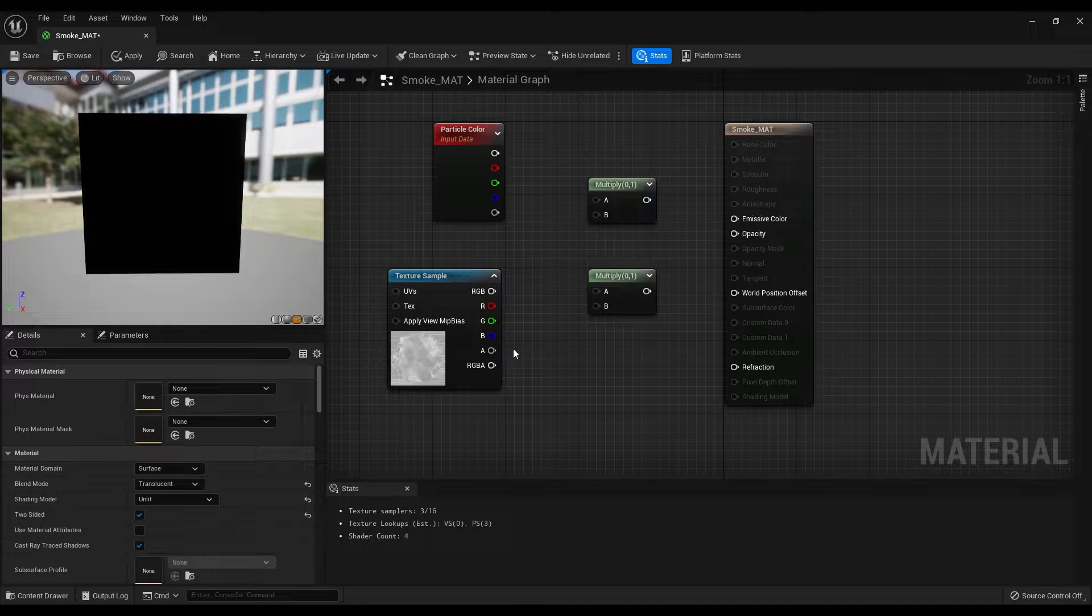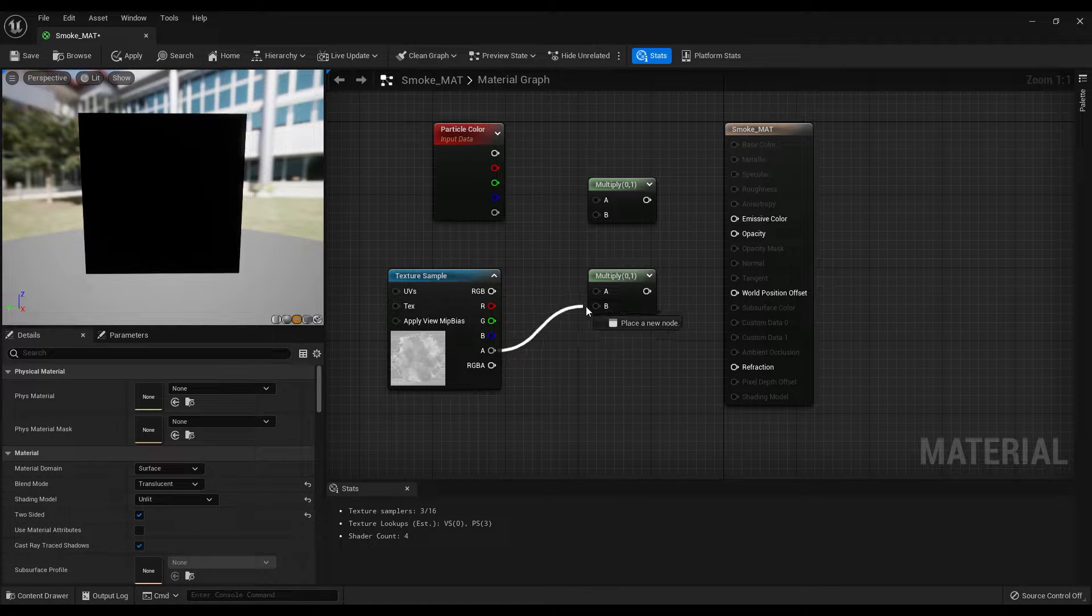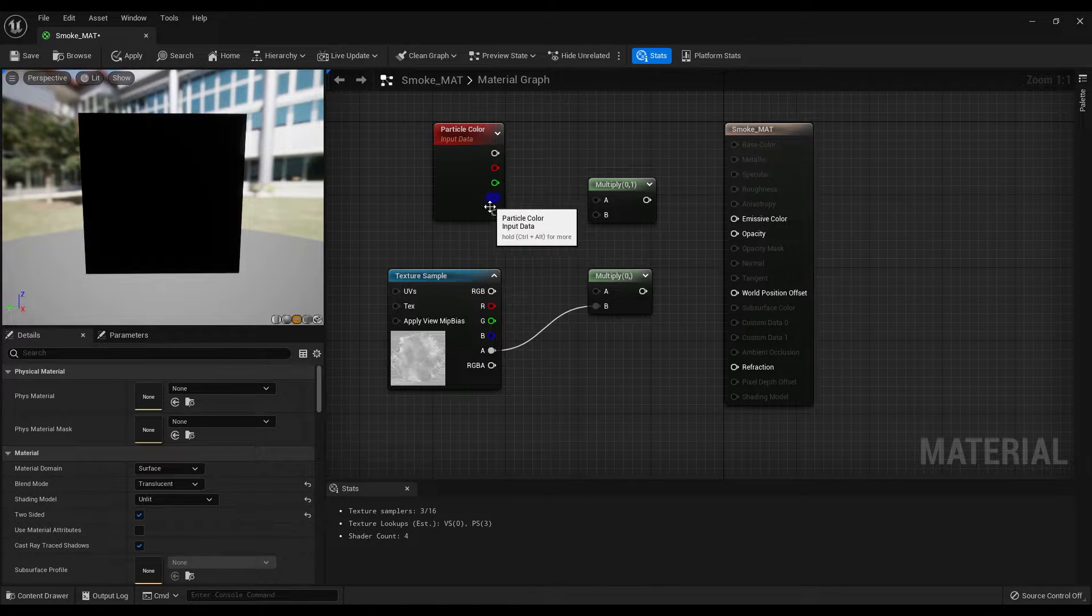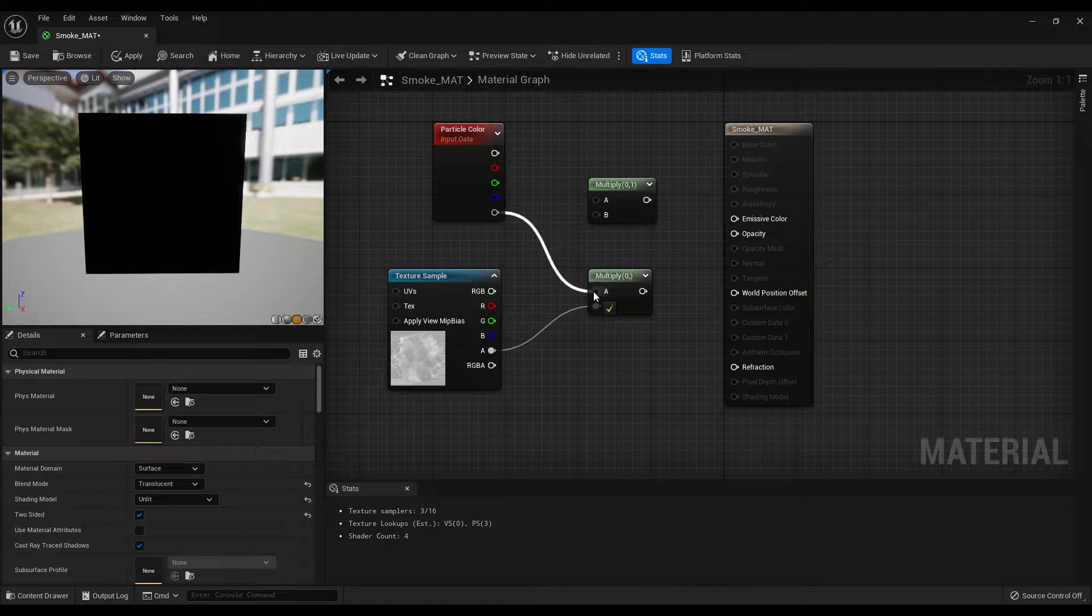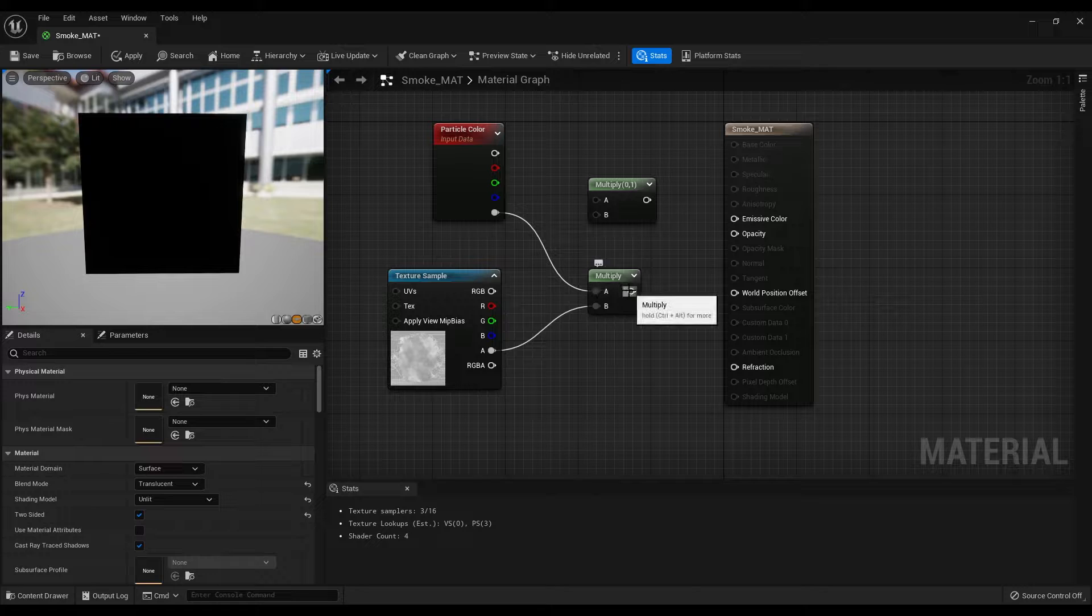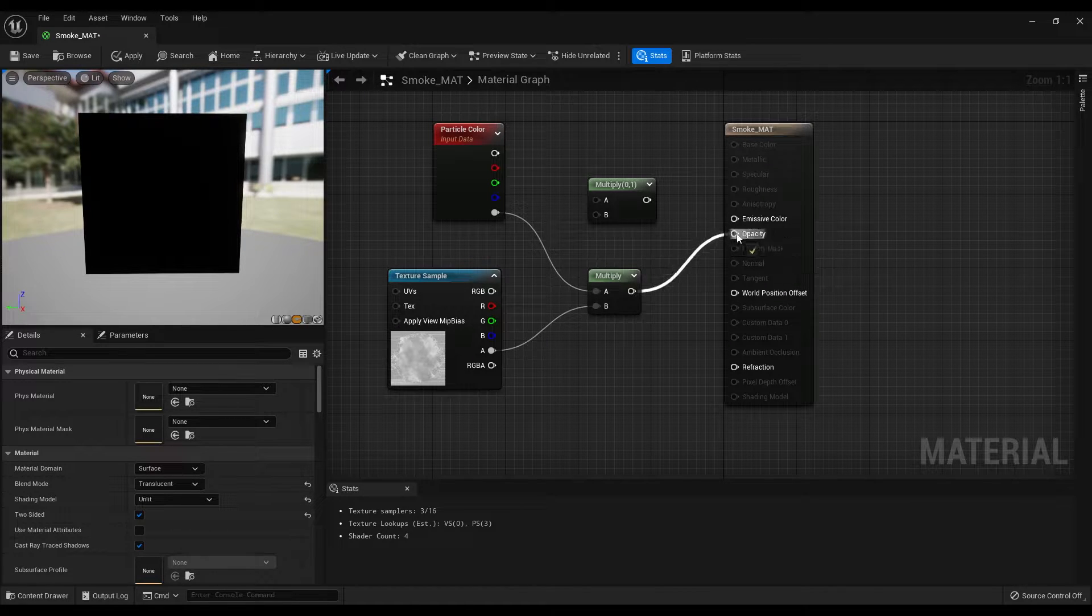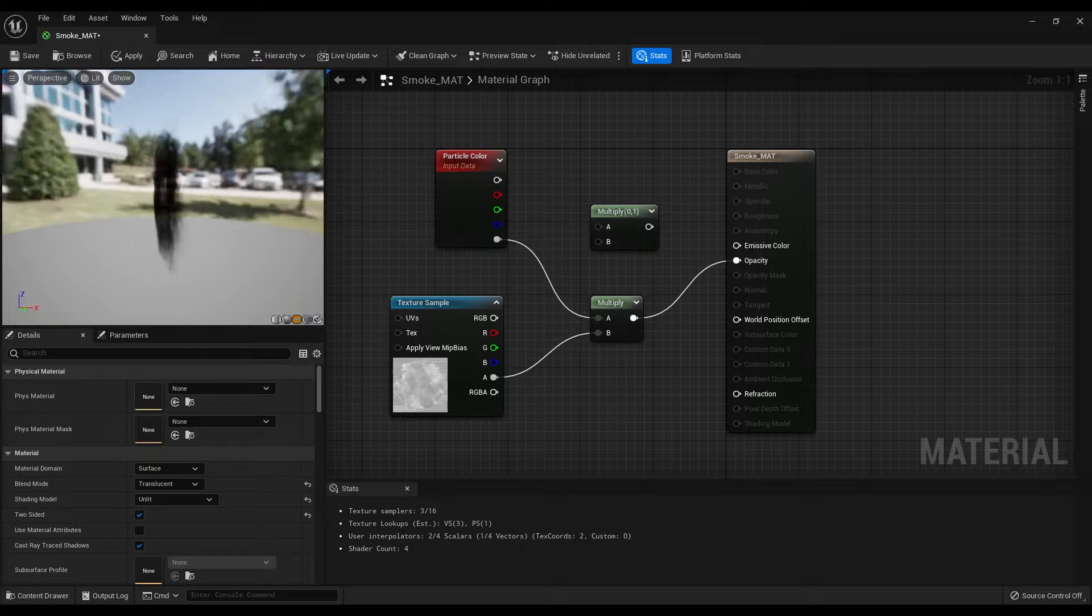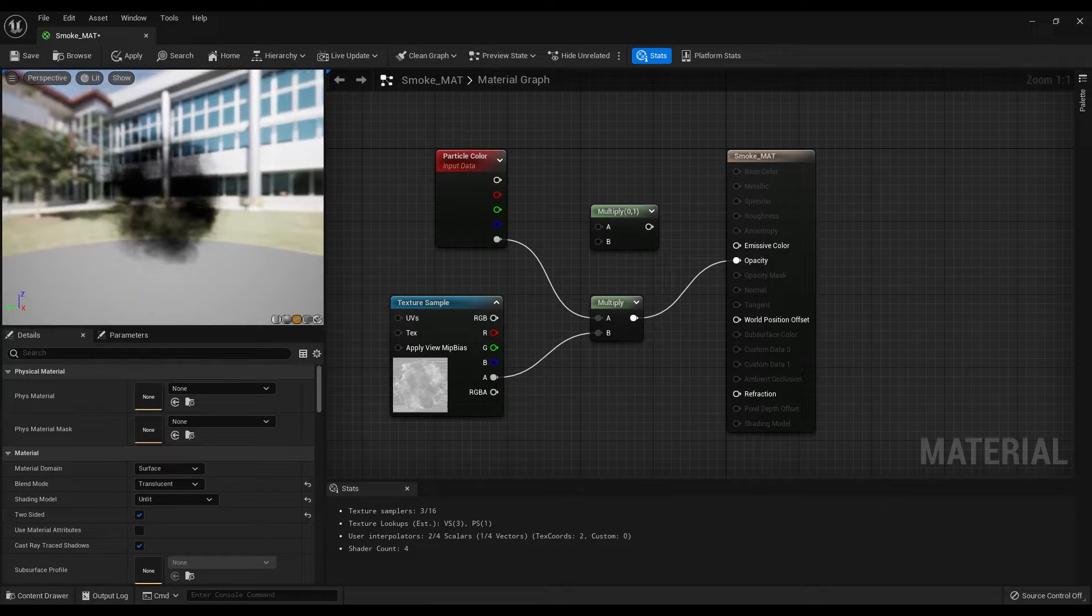Great! So now we can connect the alpha of the texture sample node to the input B, alpha of the particle color to the input A, then output of the multiply node to the opacity. This is what we have done so far.